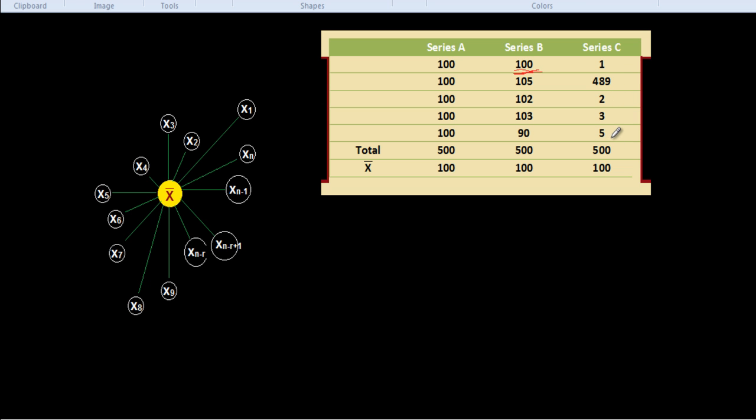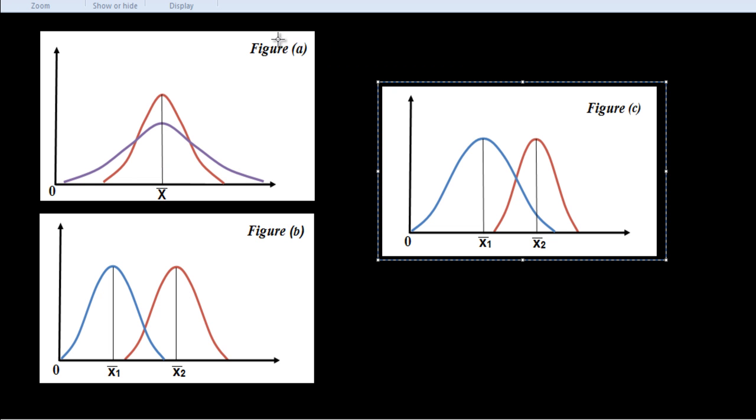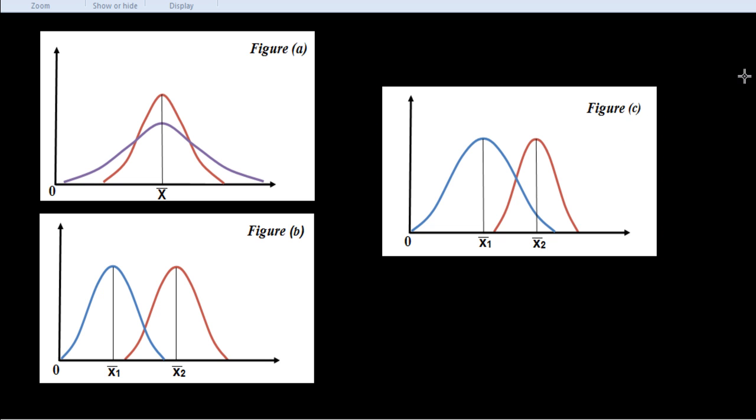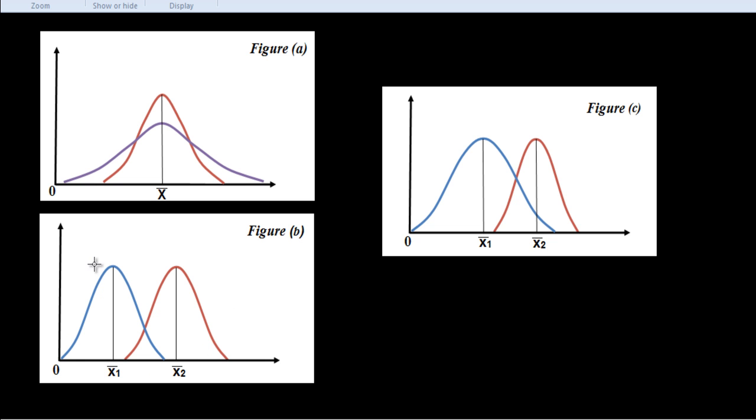Similarly, we may have two groups. Now we see in this figure: figure A, figure B and figure C. The two curves in diagram A represent two distributions with the same mean but with different dispersions. The two curves in B represent two distributions with the same dispersion, curves are alike, but with unequal means. X1 bar and X2 bar are the means. In C, it represents two distributions with unequal dispersion and unequal mean.